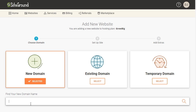I believe SiteGround is like $14 or $15 a year. I personally recommend that you buy your domain name through another company such as Namecheap — I will put a link in the description below. They are cheaper than SiteGround; I think they are about $9 or $10 per year depending on the type of domain name that you buy.